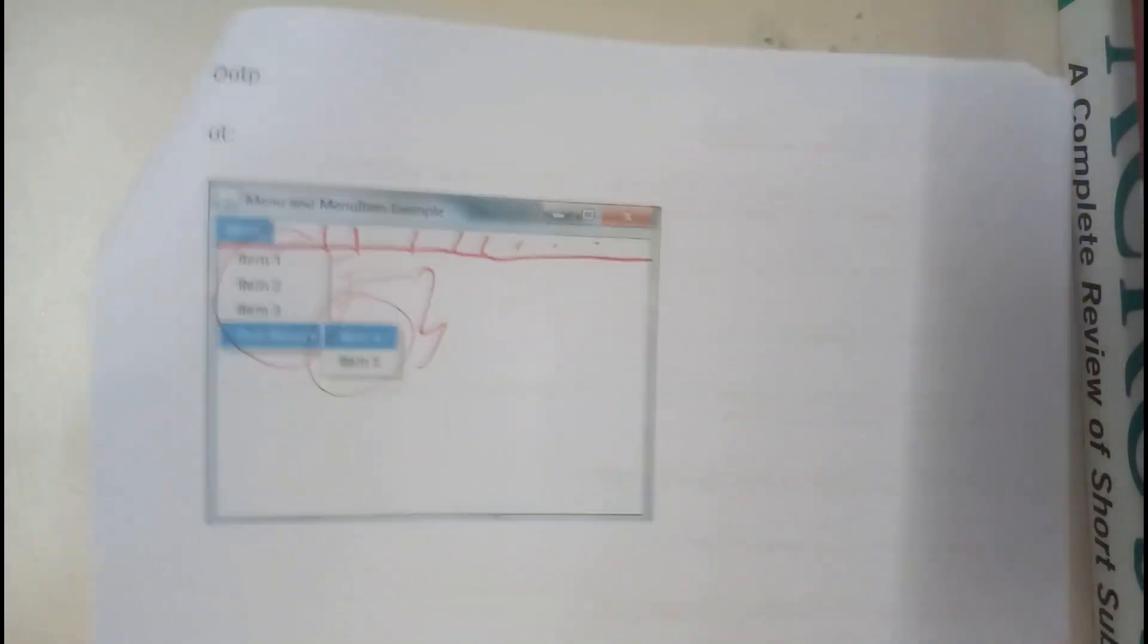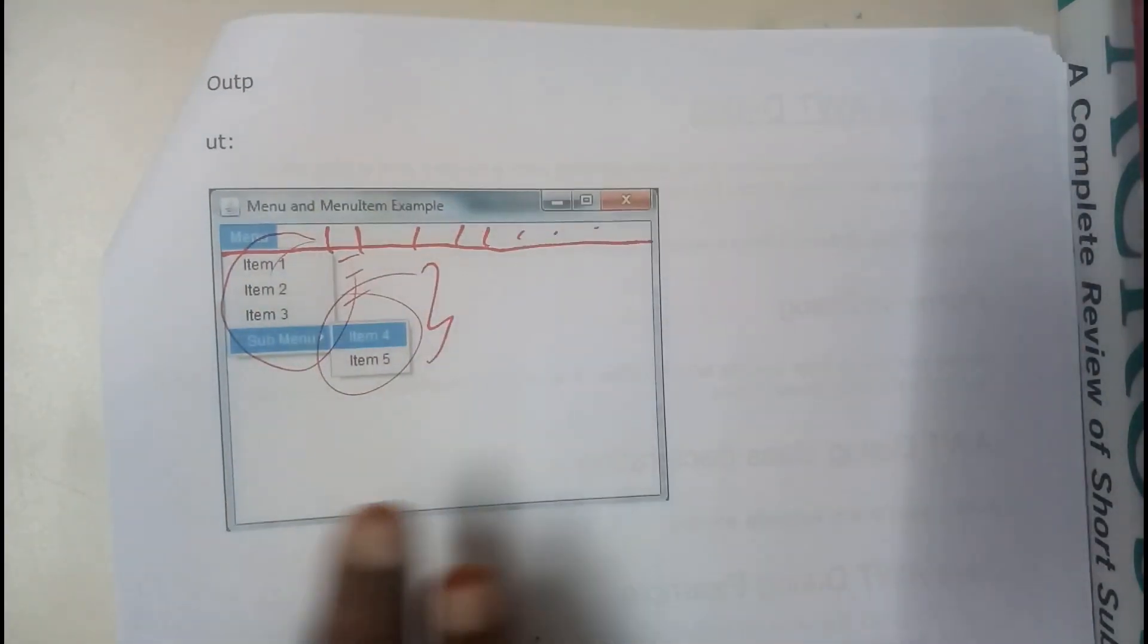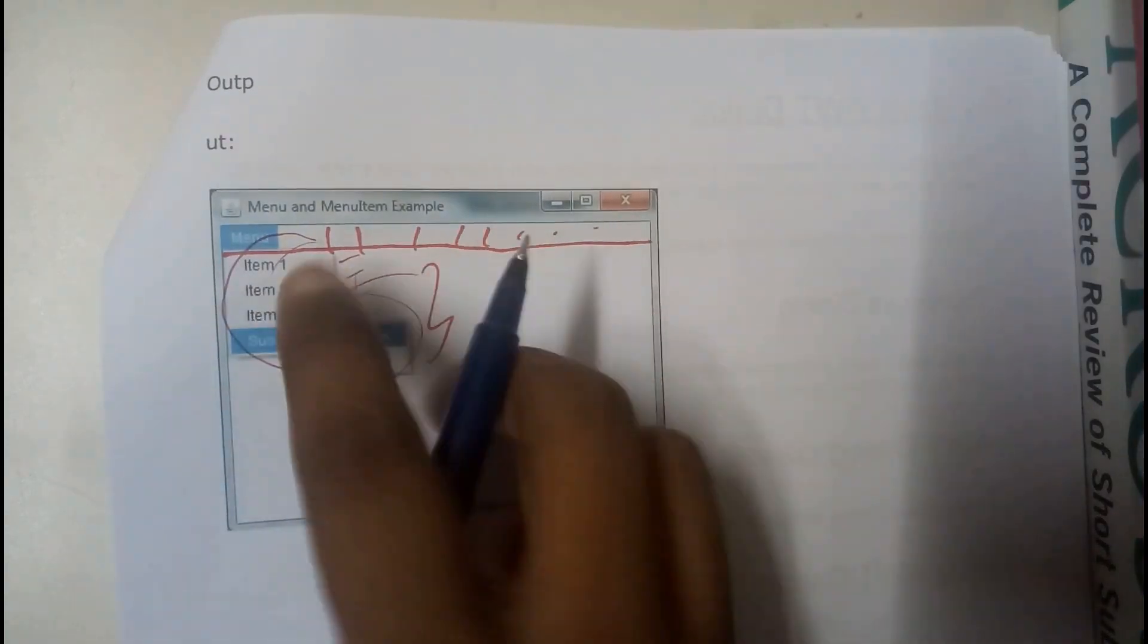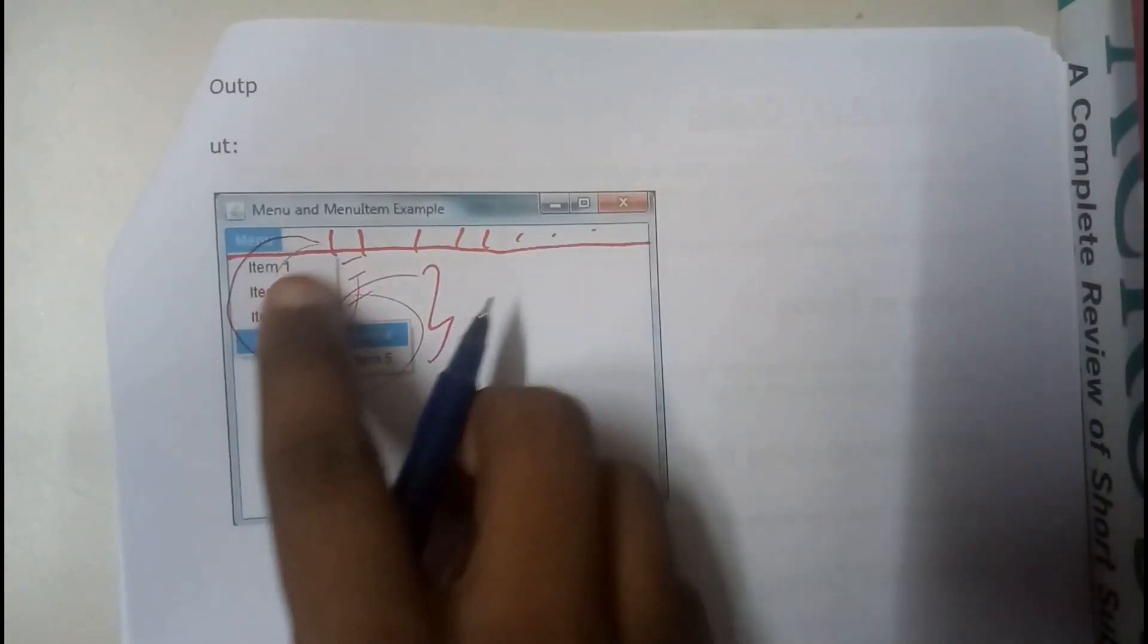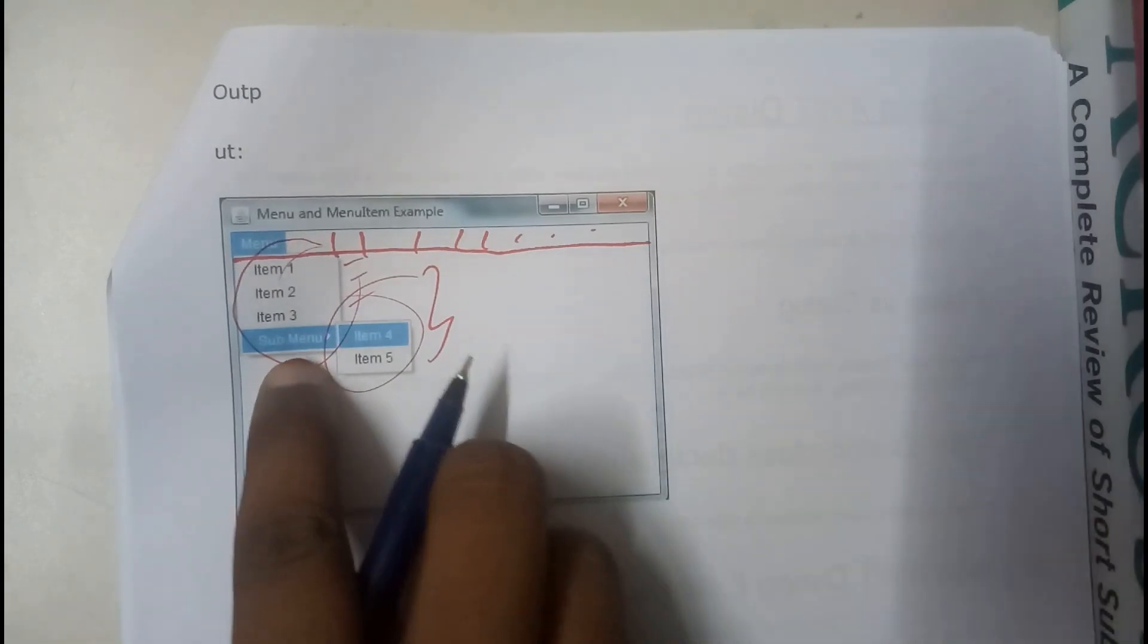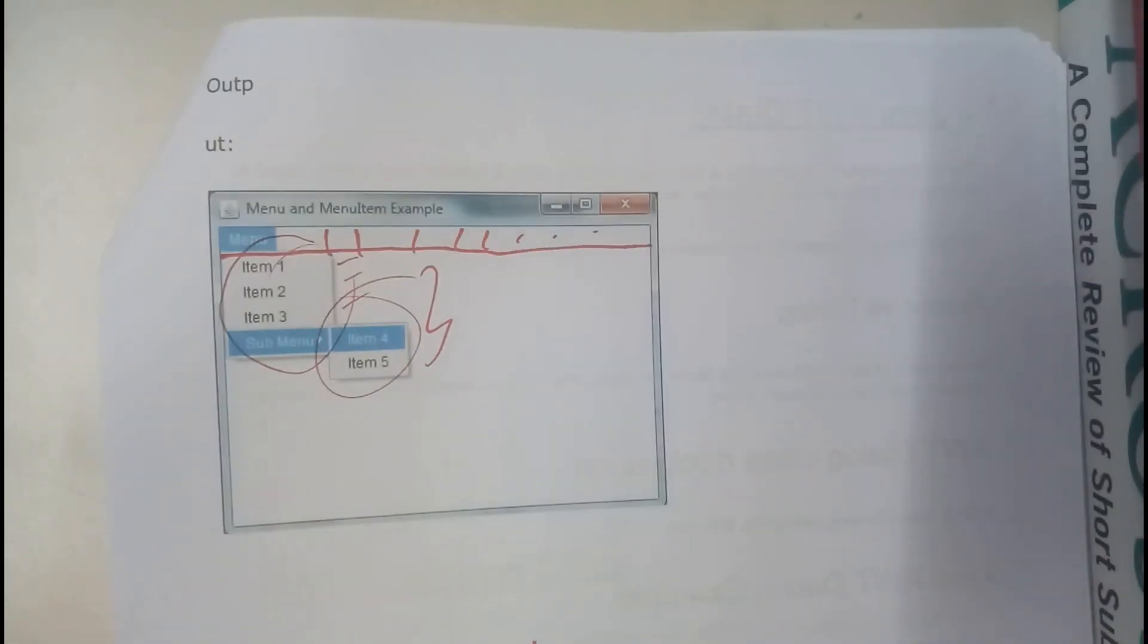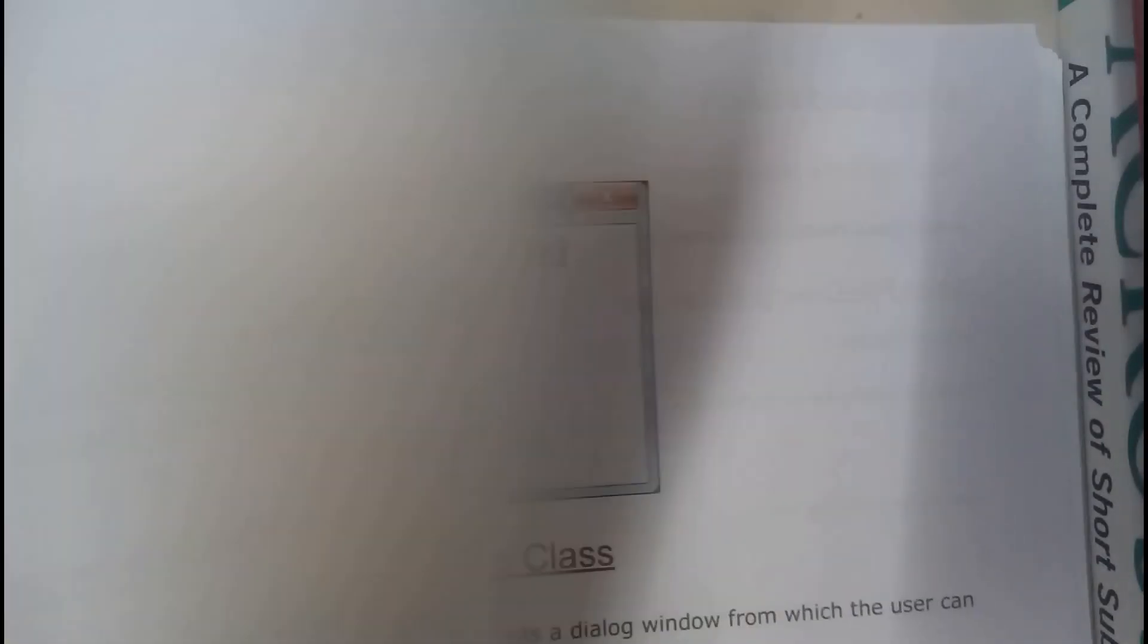So if you try to get the output for that, the output will be like this. You will be having a bar that is nothing but menu bar. So we will be having a menu in that, you will be having three items. After that the sub menu will be popping up, you will be having two items in the sub menu. So now I hope everyone got a small idea on menu and menu list.